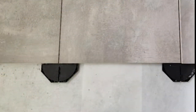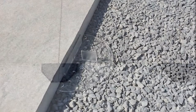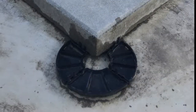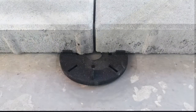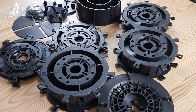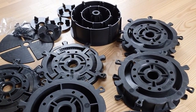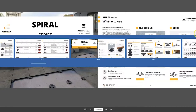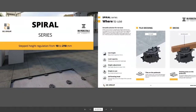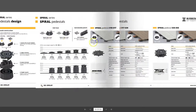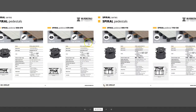This is an example of projects done with these types of pedestals. Adjustable height pedestals — Spiral Series. You can find all information about the Spiral Series in the catalog, where you have all types of application, detailed drawings with dimensions, and accessories information.